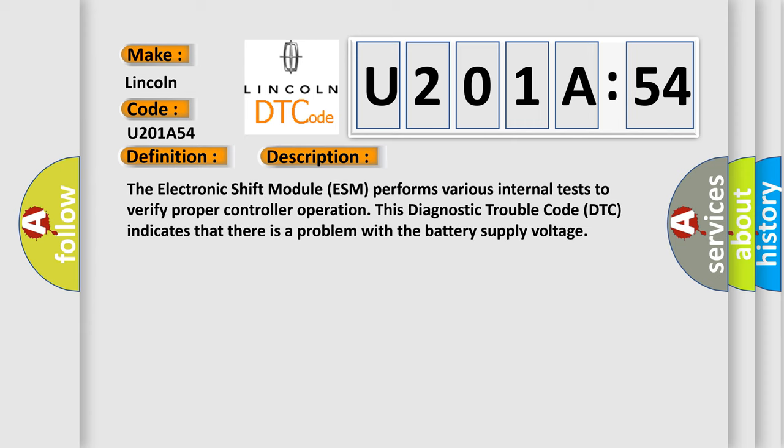And now this is a short description of this DTC code. The electronic shift module ESM performs various internal tests to verify proper controller operation. This diagnostic trouble code DTC indicates that there is a problem with the battery supply voltage.